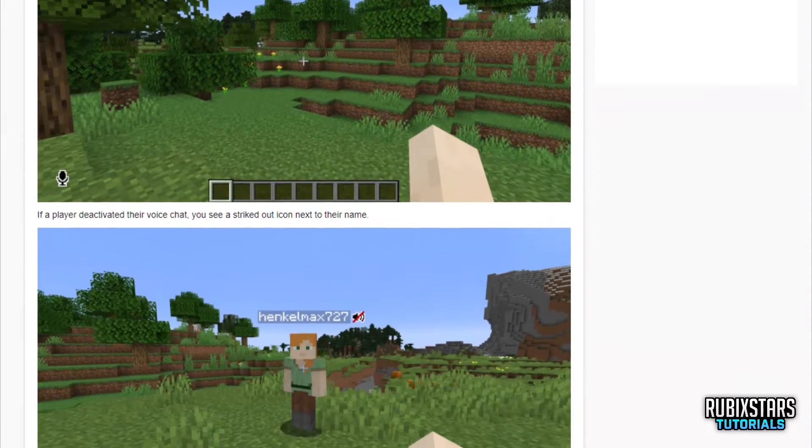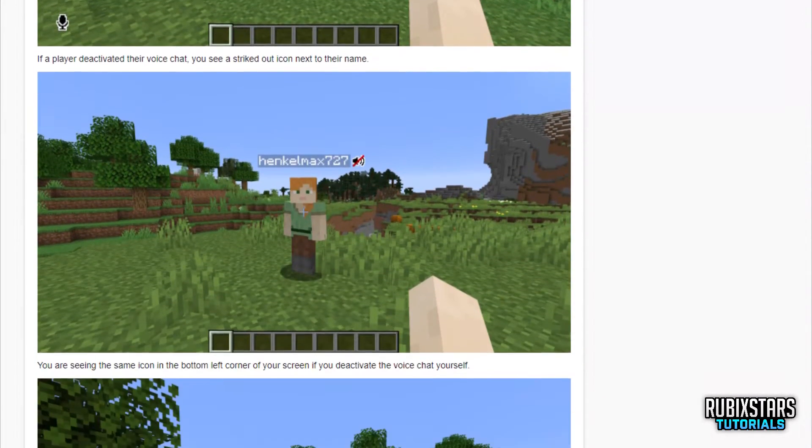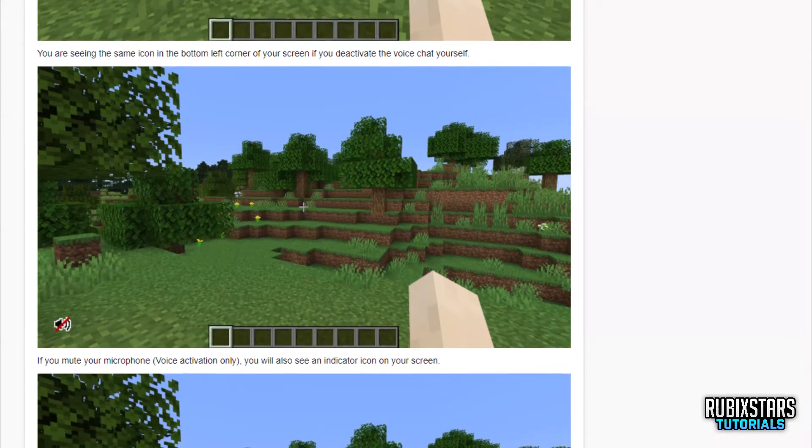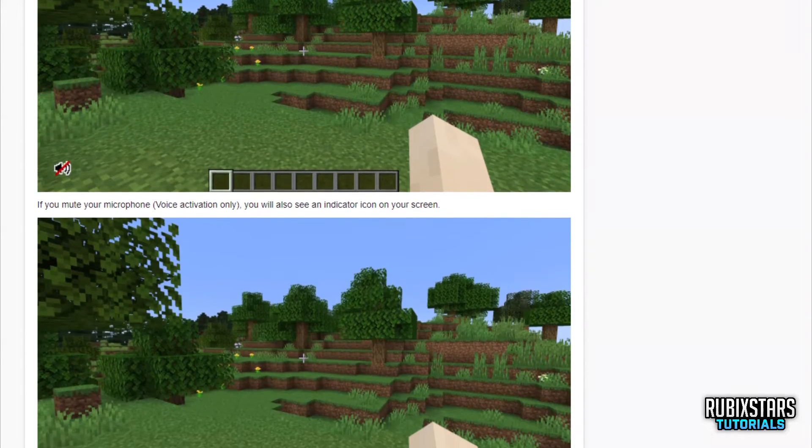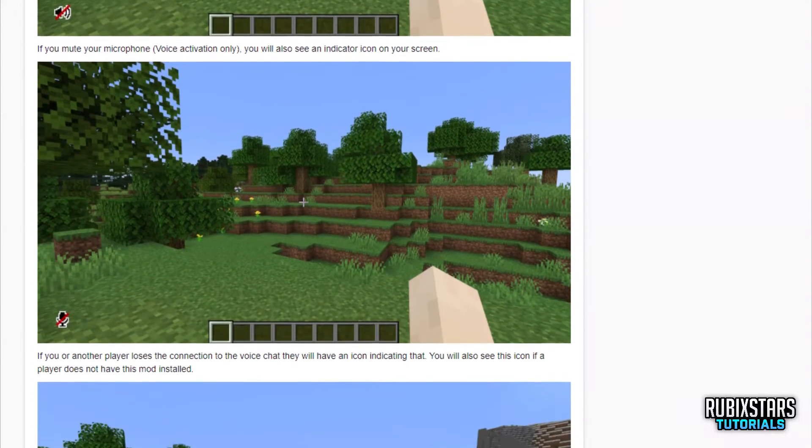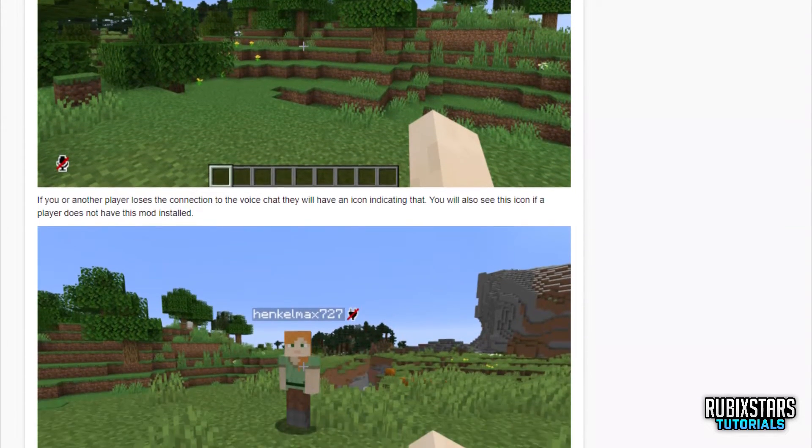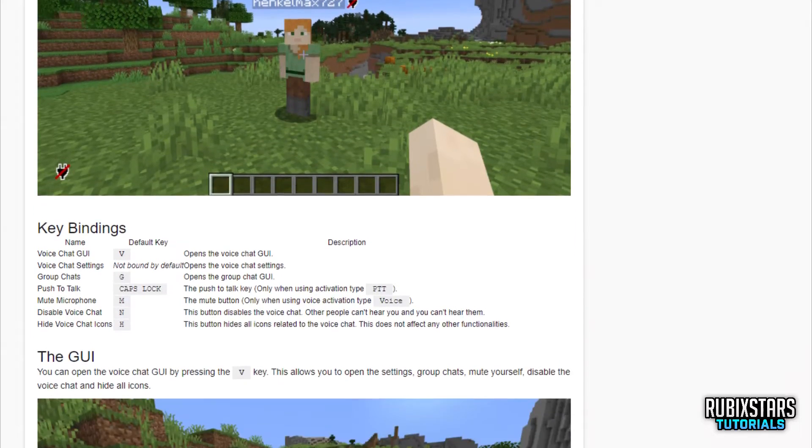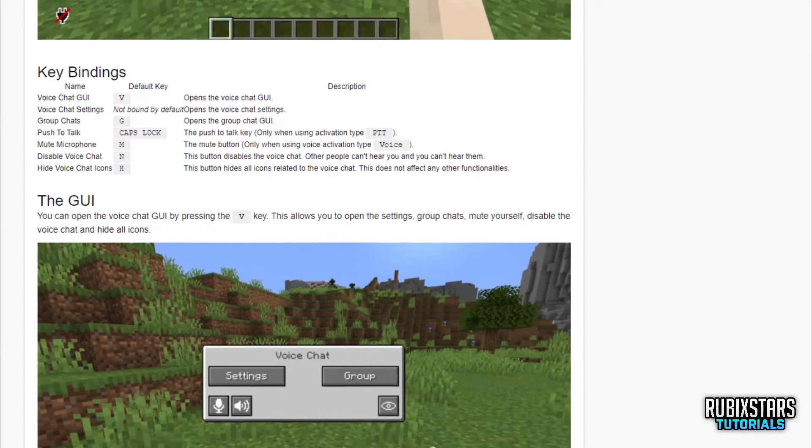This tutorial is only for the Fabric Mod Loader and not for Forge. So, the mods are not intercompatible. It's super easy, so let's get started.